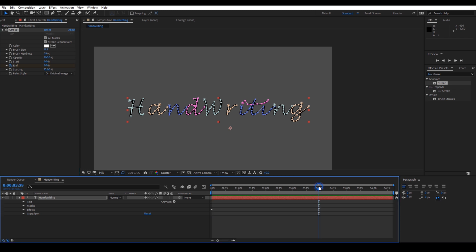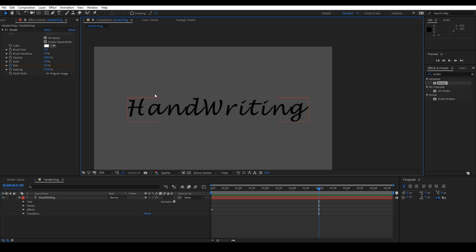Now, go to around 4 seconds and set this end value to 100.